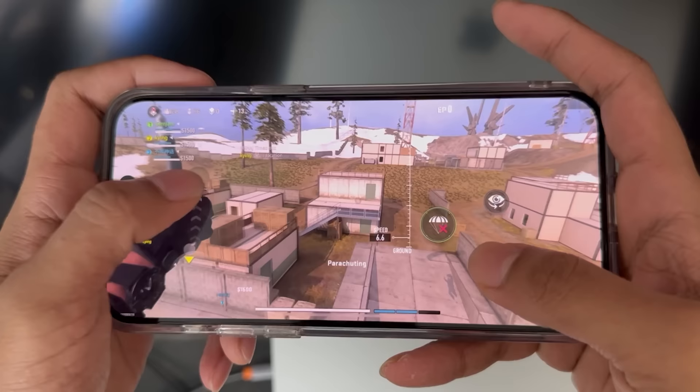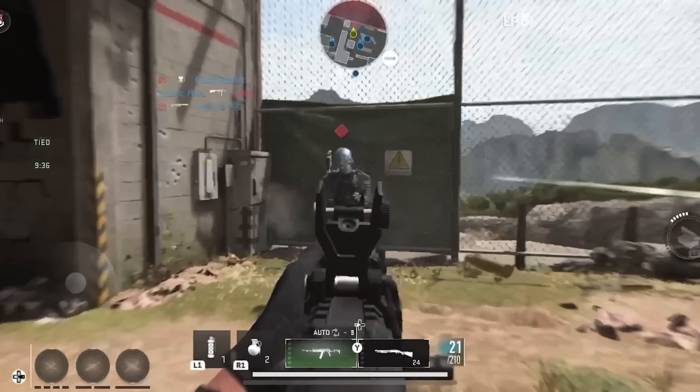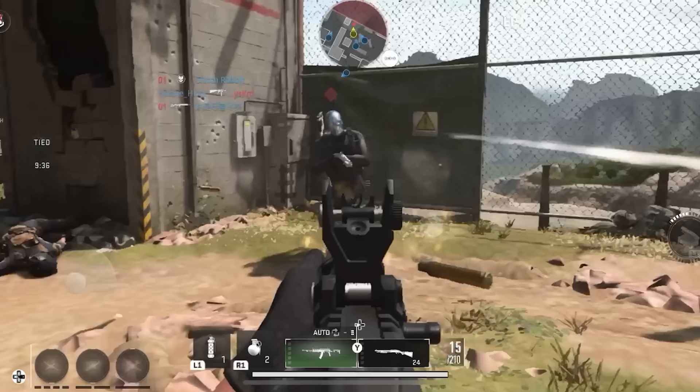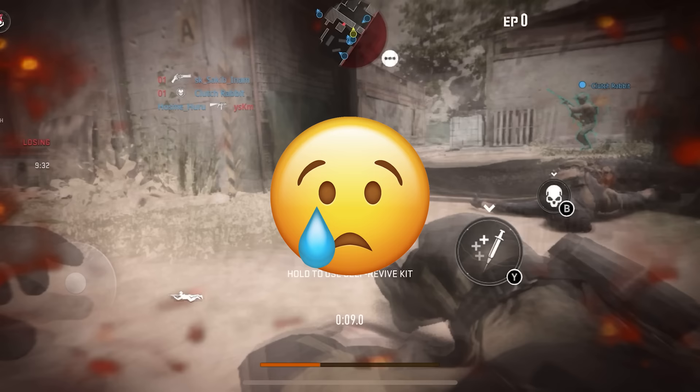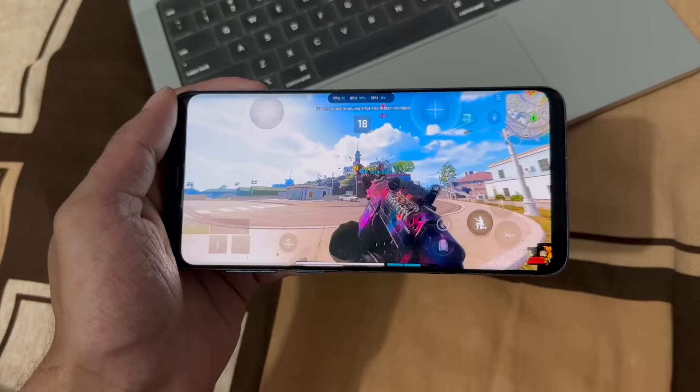With the launch of Warzone Mobile, some people are enjoying the game but a lot of people are facing lag due to their device, which is probably the reason why you're here. In this video we're looking at 7 ways to reduce lag in Warzone Mobile and have a smoother gameplay on low-end devices.